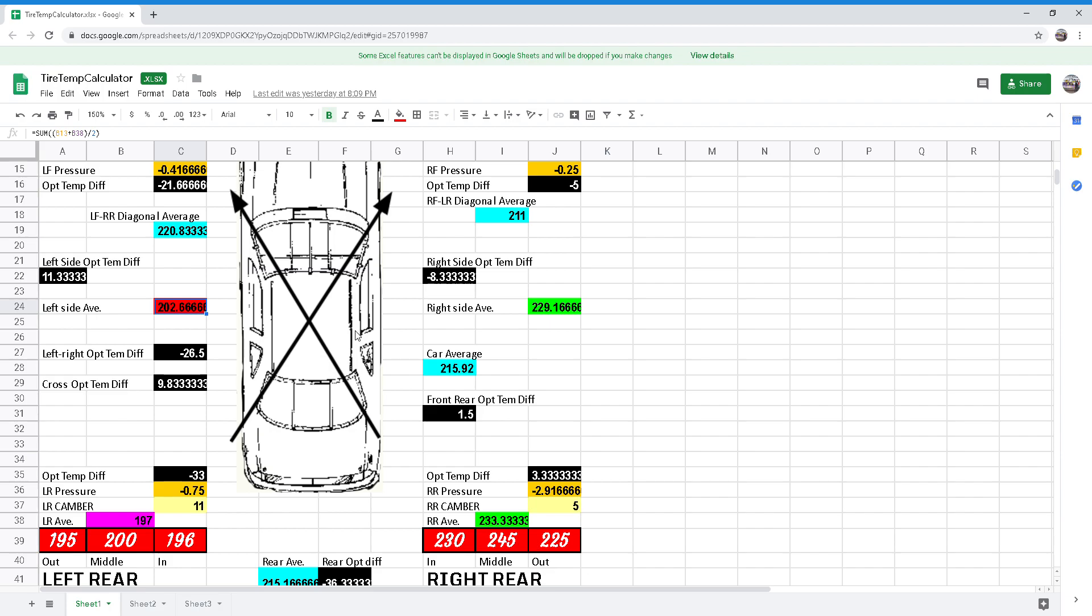While using this calculator, it is more informative to read the average values instead of the optimal temperature differences for comparison and diagnosis. The optimal averages are telling you how far out of range the average is from the optimal temperature of 230 degrees. By comparing the average temperature of all four tires, you can see which corner of the chassis is working harder than the other.